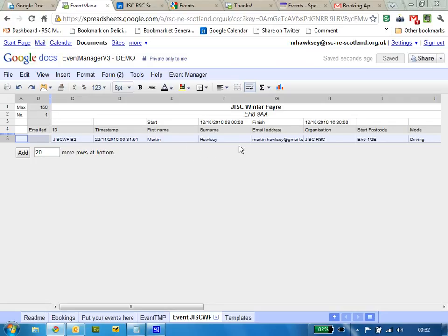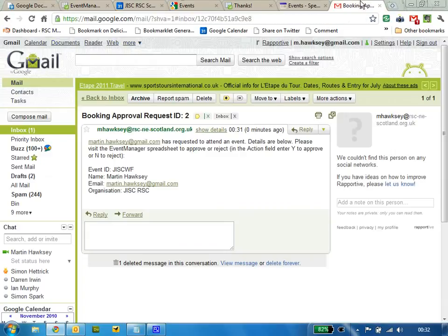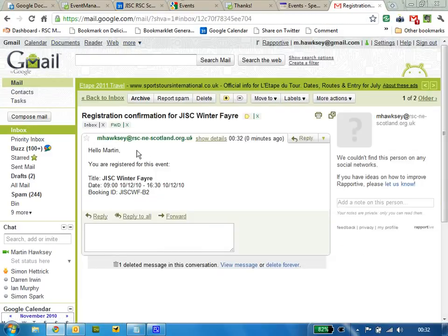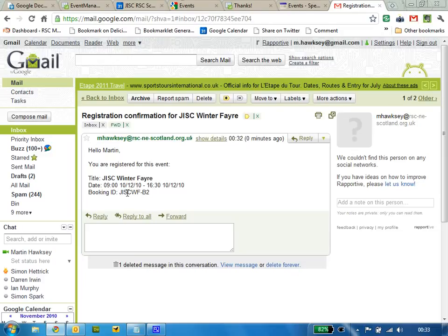You could use this as a sign-in sheet. What's happened here as well is an email has gone to the delegate with confirmation of their booking, the date and time, basic sort of information.